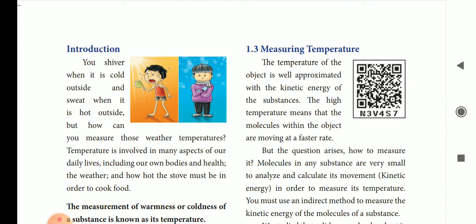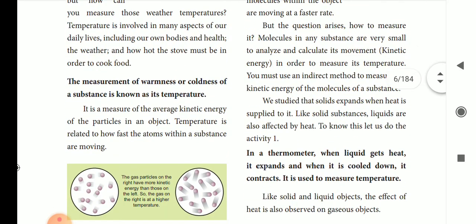We are going to study the introduction. We are going to measure heat and the temperature it will produce. We are going to measure the temperature of heat or cold.